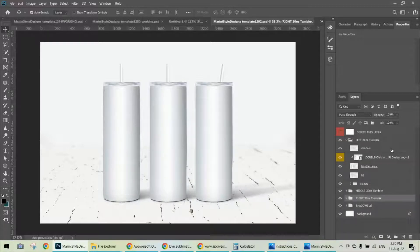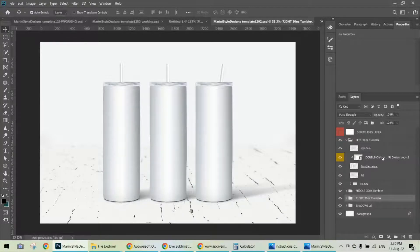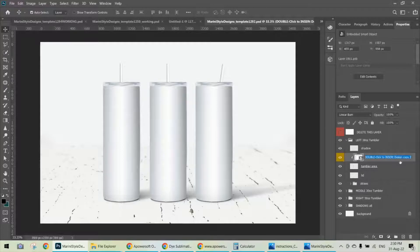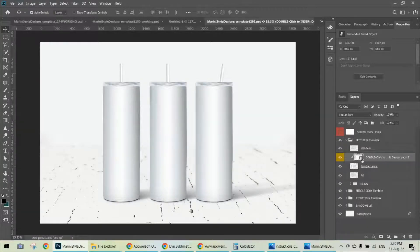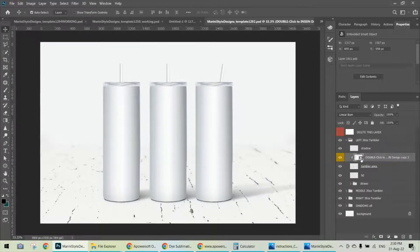Now you can see the smart object layer. I'm adding a color on it so it catches your attention. This folder is usually named 'Double Click to Insert Your Design,' or 'Add Your Design,' or 'Insert Your Design,' or something similar. The most important way to recognize it is this small icon — the small thumbnail for smart objects.